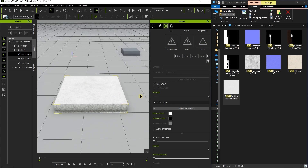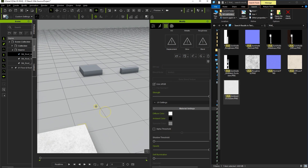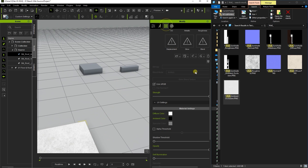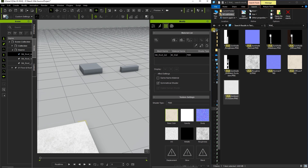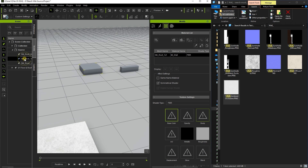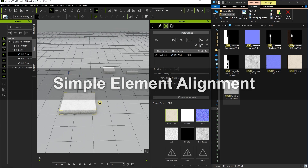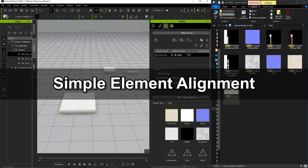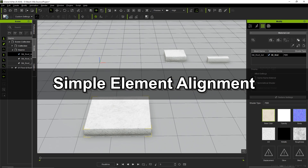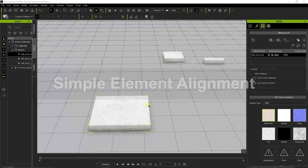If you know that these elements all use the same materials, a quick way to transfer all of the maps and properties from one to another is to use the eyedropper and paint bucket tools. Once we've got the material set up for our first elements, let's move on to getting the transform, pivot, and scale values consistent.